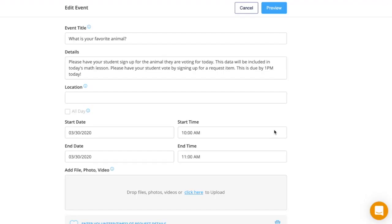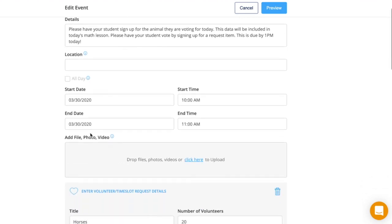Start by filling out the details. For the event title, I put 'What is your favorite animal?' In the details, I explain to parents how they would have their student vote. For the start and end date, I put it for the same day.